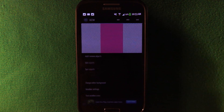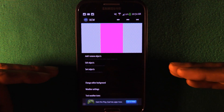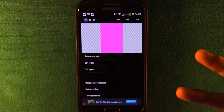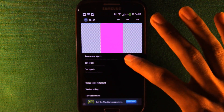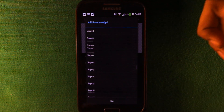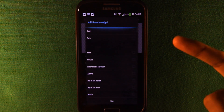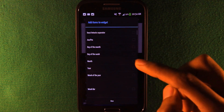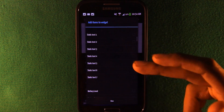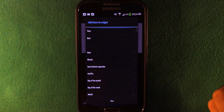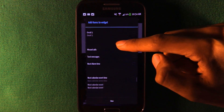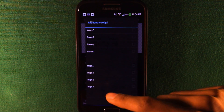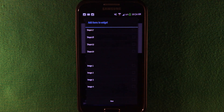If you want to see your wallpaper, click Change Editor Background and click Default — I'll set it to default. You get three main options, and Add/Remove Objects is one of them. Click it and you can add anything: time, a.m./p.m. logo, date, static text, and more.